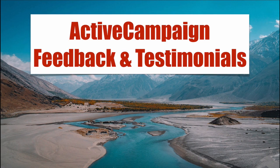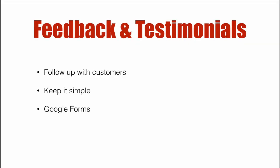In this video we're going to talk about how to follow up with your customers so that you can collect feedback and testimonials using ActiveCampaign.